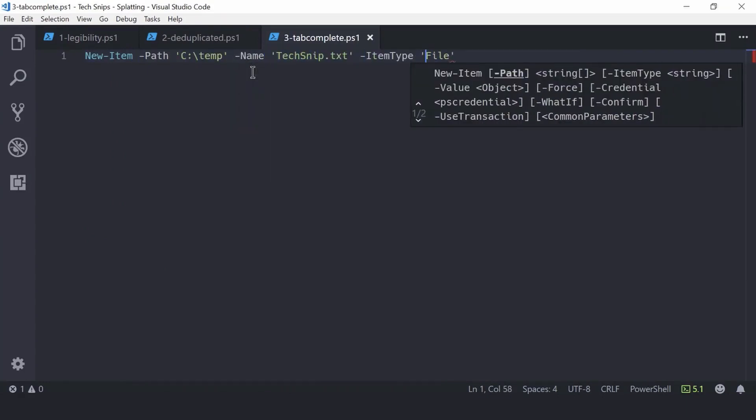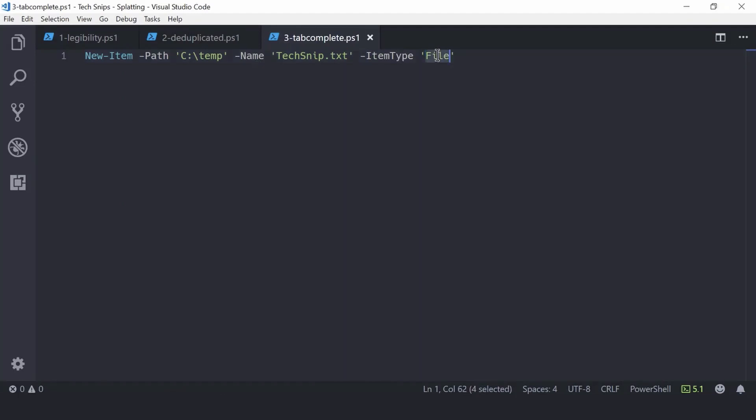One thing to be aware of is this example here. If I run this as a command on a single line, supplying file as shown here will work. However, in a hash table it won't, because it will try to interpret this as a command rather than a valid item type value.